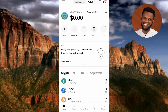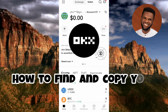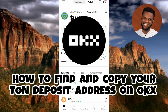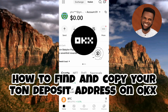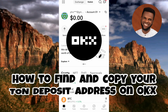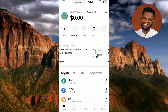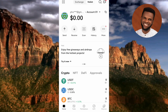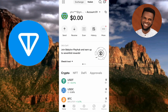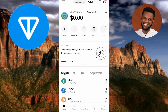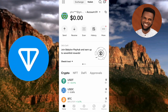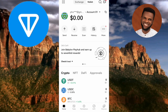Hi guys, welcome back to my channel. In today's video tutorial, I'm going to be showing you how you can find and copy your TON deposit address on OKX. OKX is a popular cryptocurrency exchange platform that allows users to trade and manage various crypto assets. A TON deposit address is a unique identifier used to receive and store TON coin and other tokens on the platform.